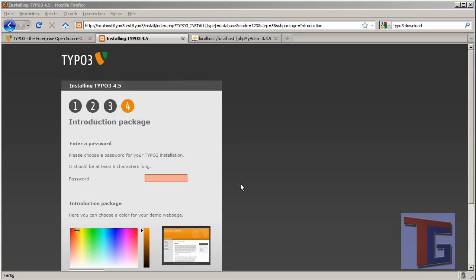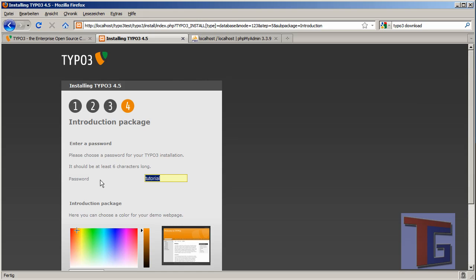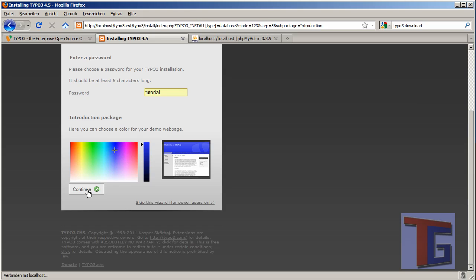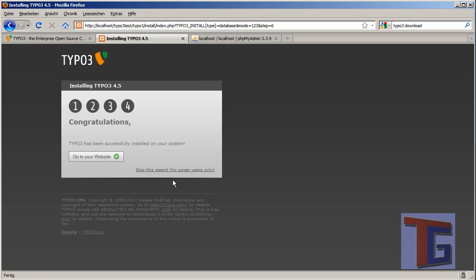He is done. Now we have to make a password for our Typo3 installation. We just choose 'tutorial' as a password. We can choose a background color for our first template, and we will choose a Terragon style blue. We want to enter, okay.